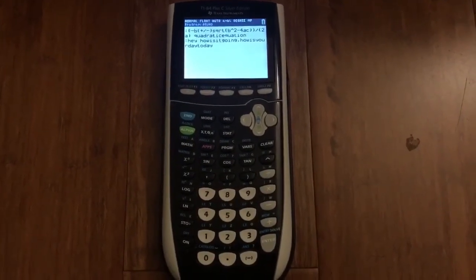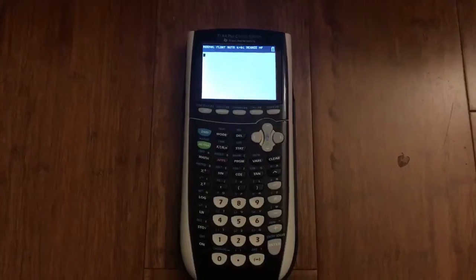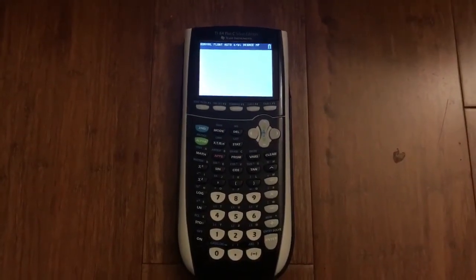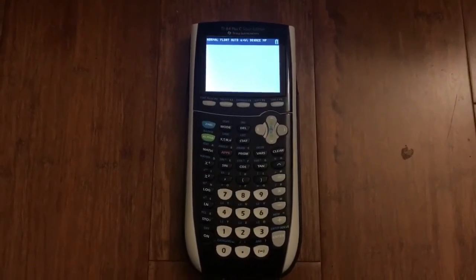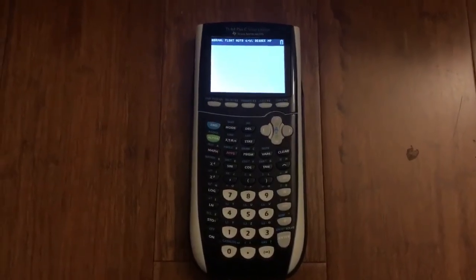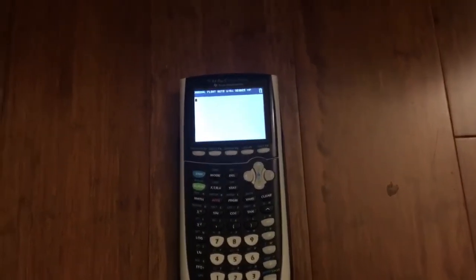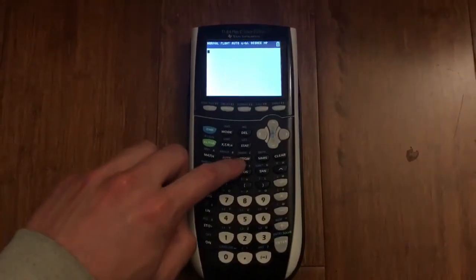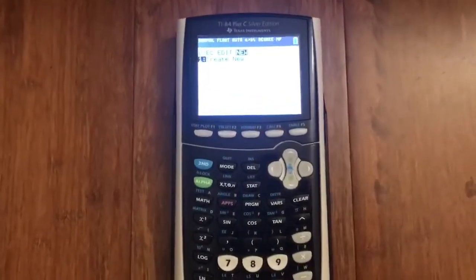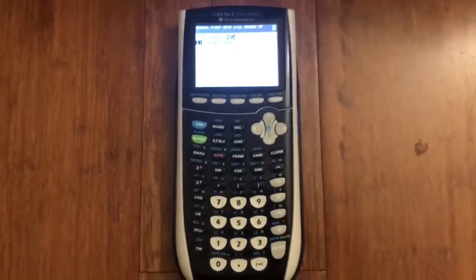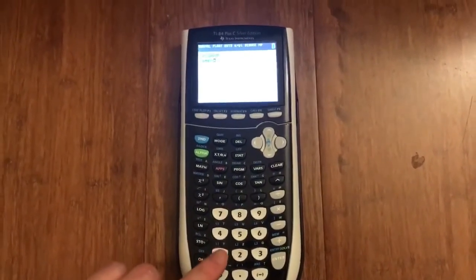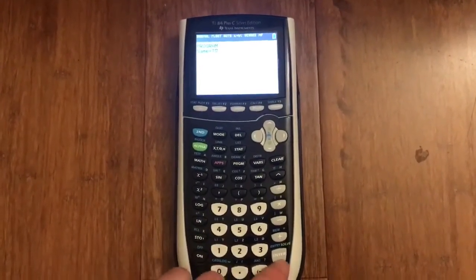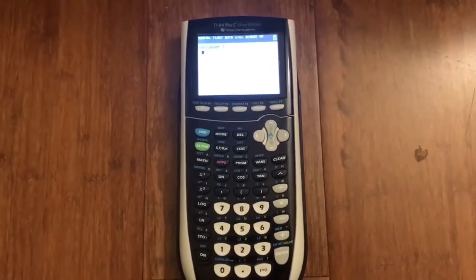Now, if you don't have a computer to do all that, you can also type information onto your calculator with just the calculator itself. Head over to the program button, then go to new and click create new program. Name it, hit enter, and now you can start typing whatever you want.